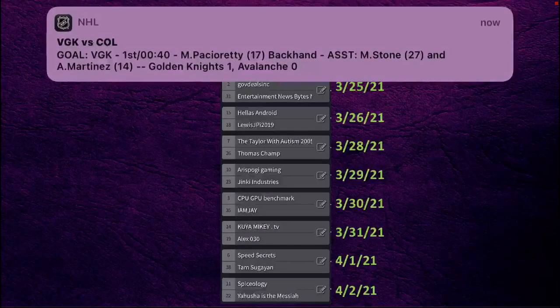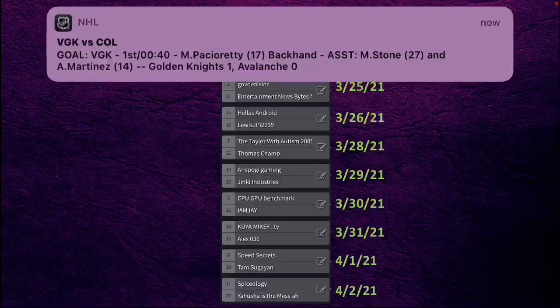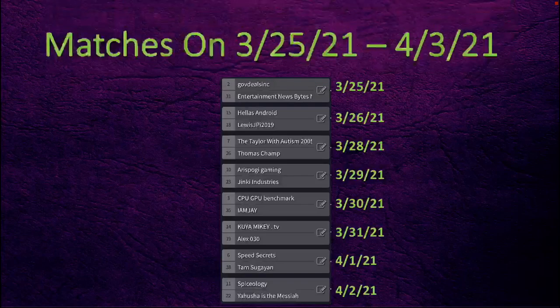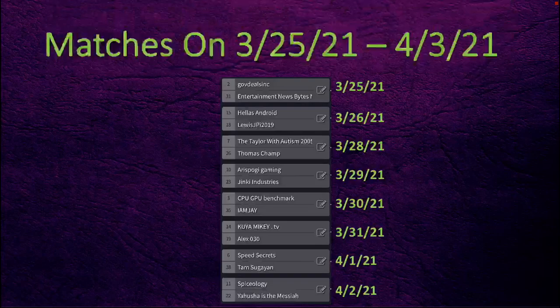Then on the 28th, which is this Sunday, the taylor with autism versus thomas champ. On Monday we have airs pogg gaming versus jinky studios. Tuesday we got cpu gpu benchmark versus imj. Wednesday we have kuya mikey.tv versus alex030.